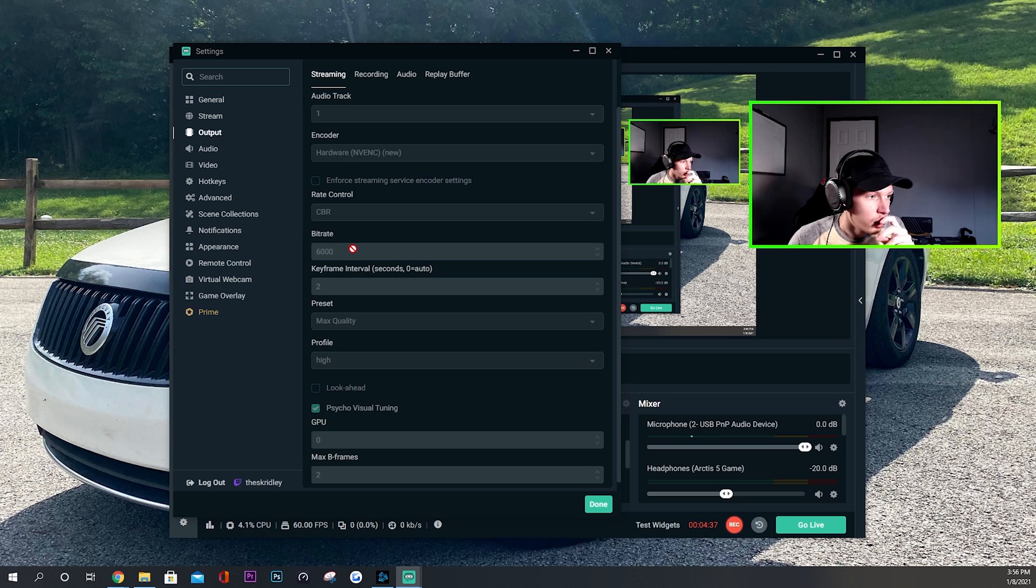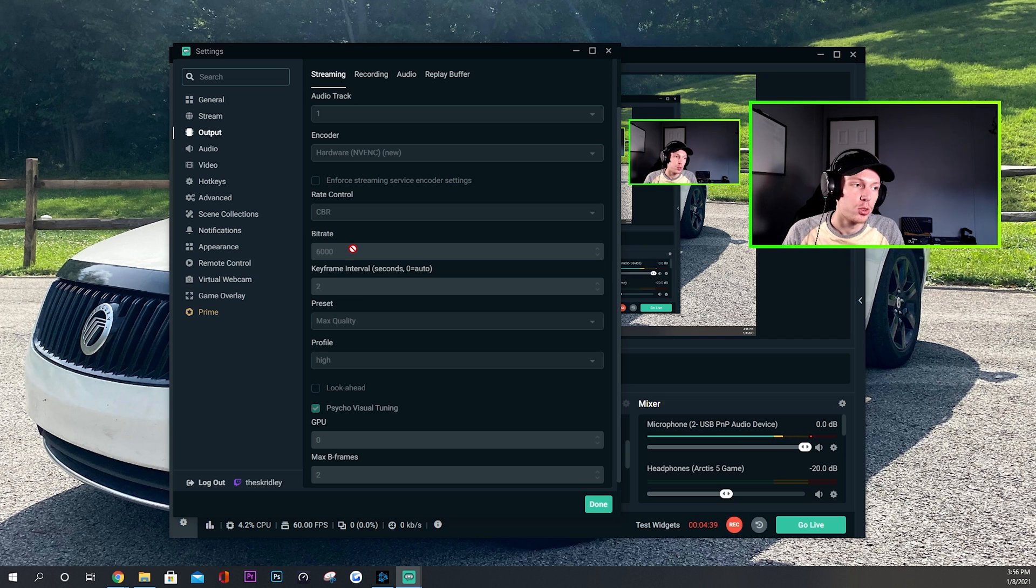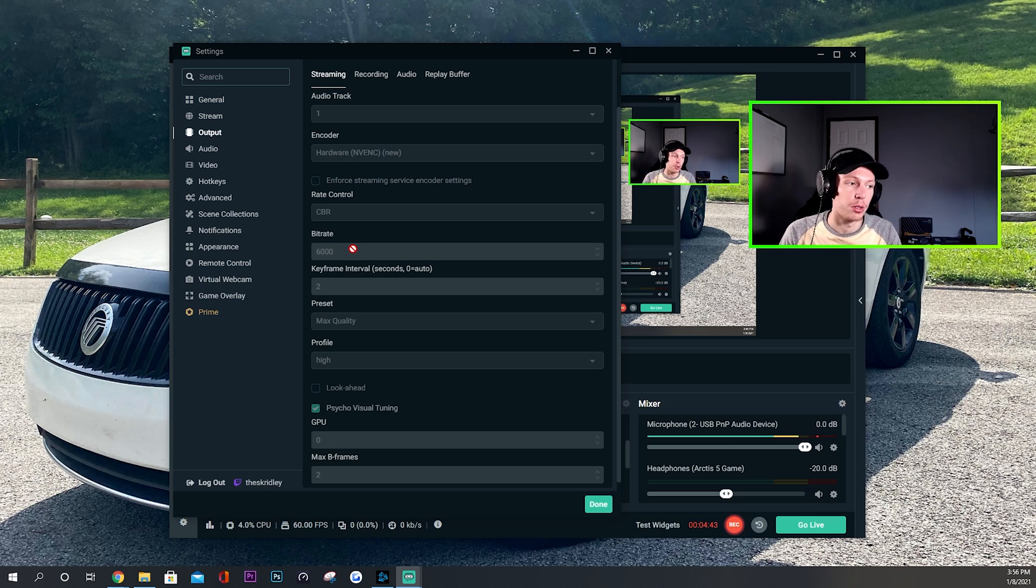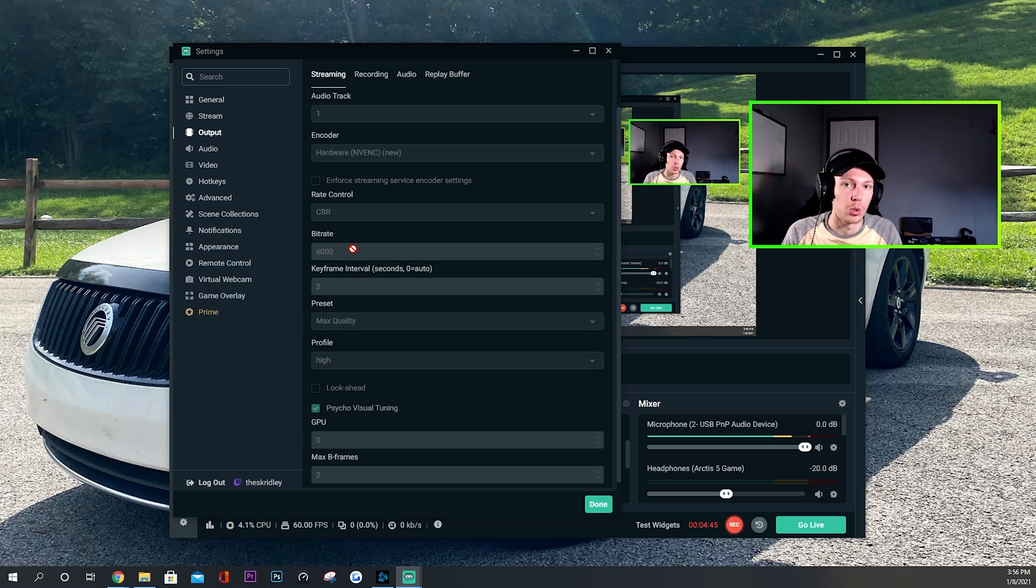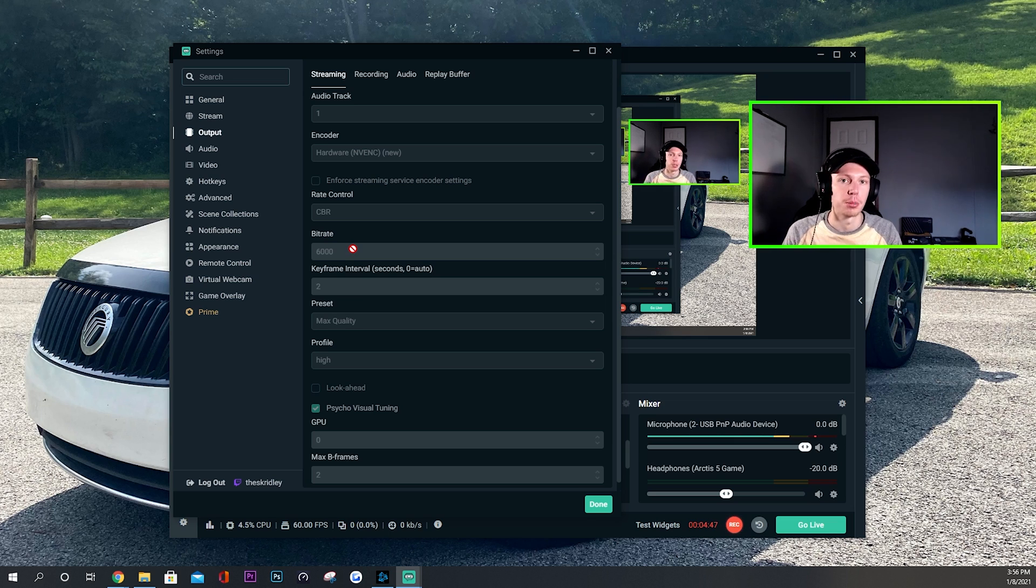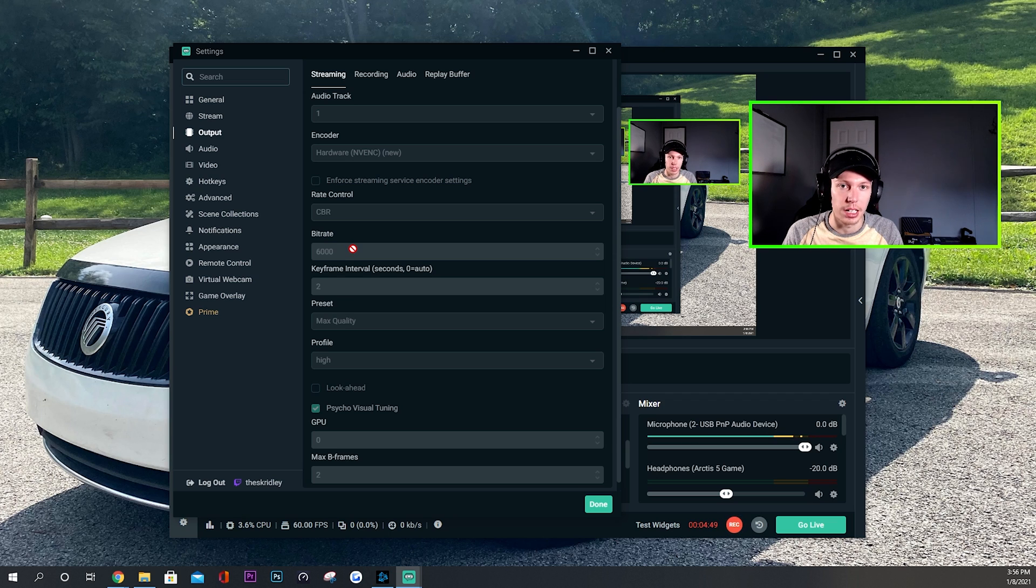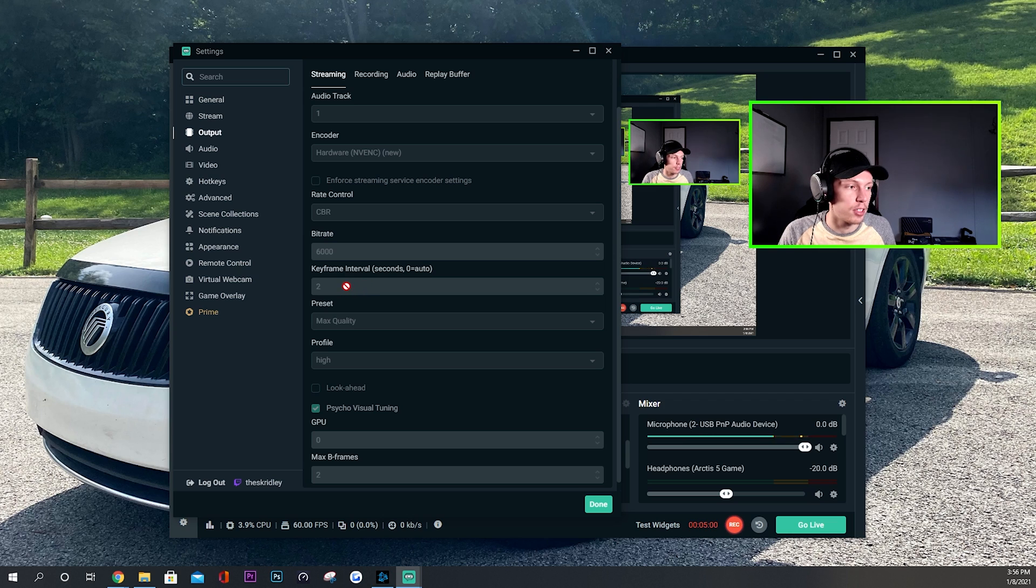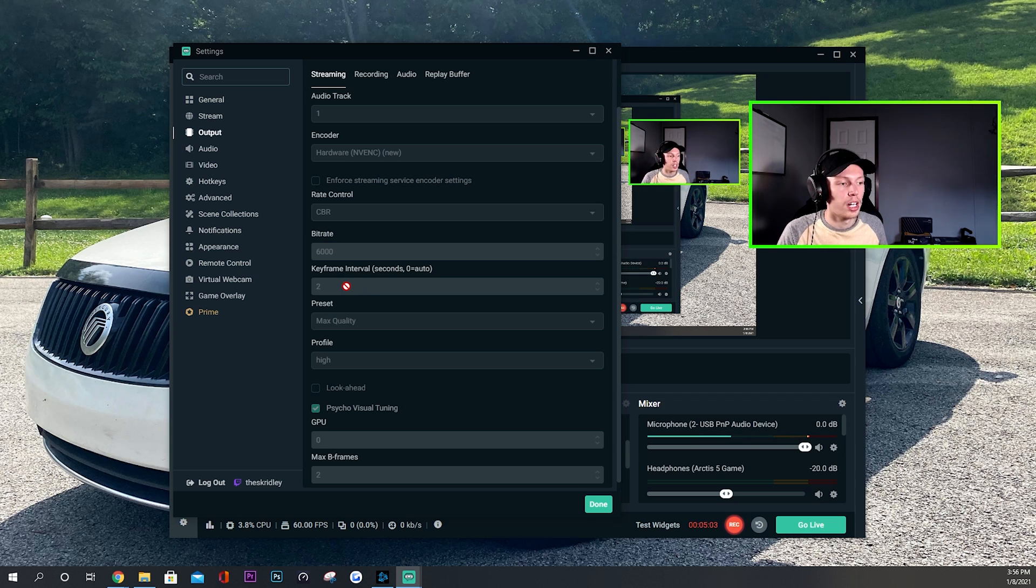Because based on my research, I think most online games only use half to one megabyte per second. So as long as you're one to two under that, you shouldn't have any performance issues as far as your upload speed and your internet goes. Other than that, the keyframe interval, you just want to leave this on zero most of the time. You can set it to two. I think YouTube and Twitch both prefer a two keyframe interval, but I personally leave it on zero most of the time.